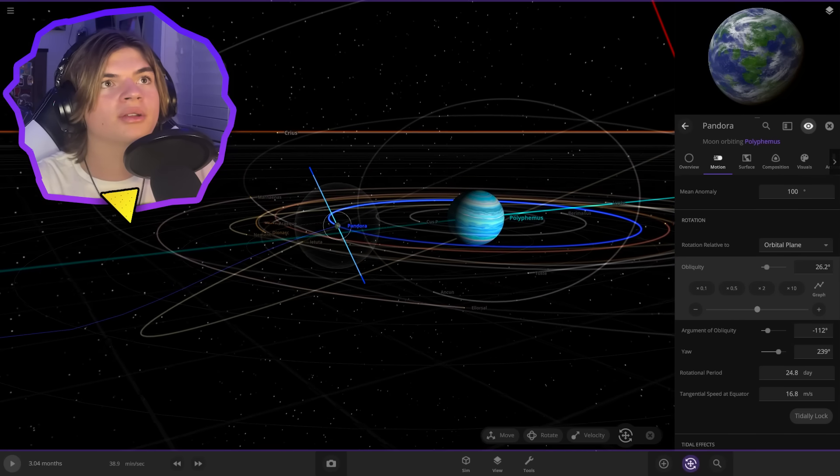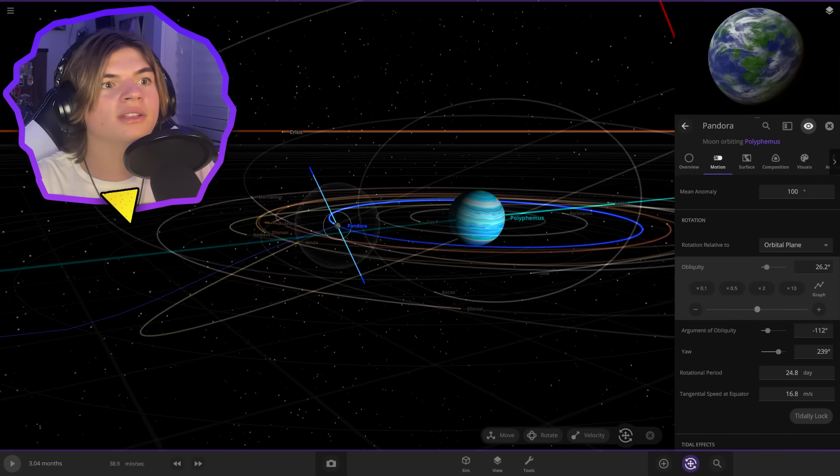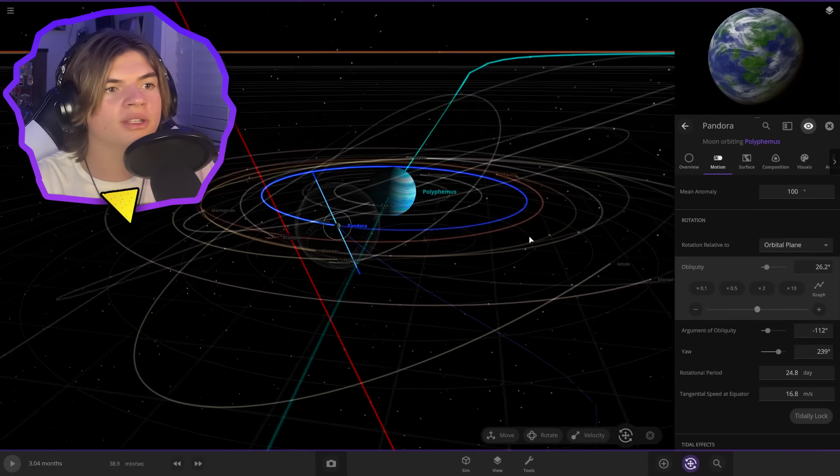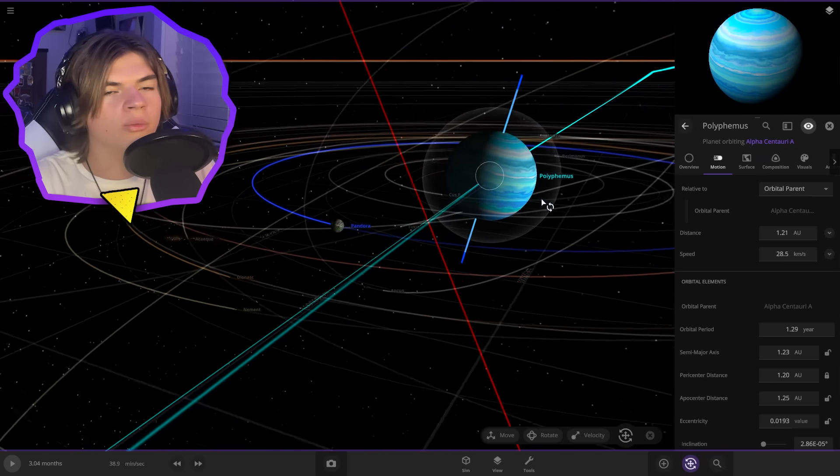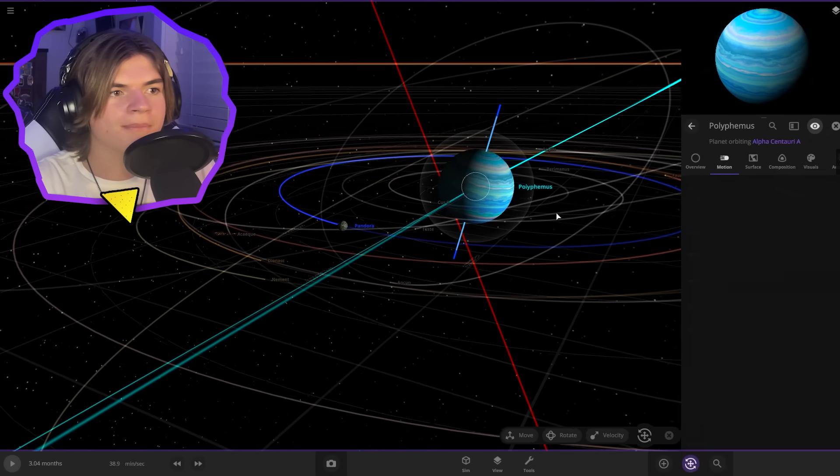which we can see is about there. And Polyphemus appears to also be tilted slightly, which we do have already. So we're just going to leave it like that.